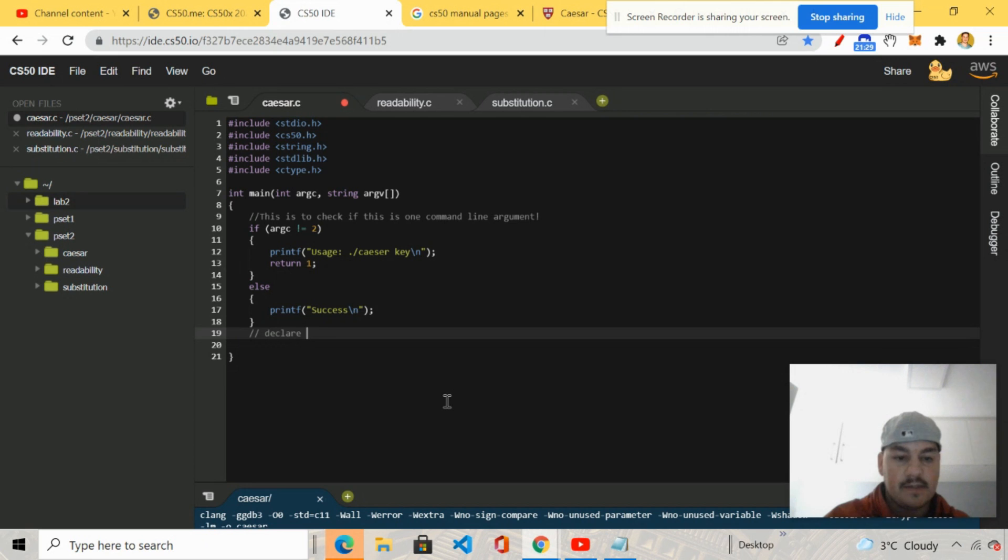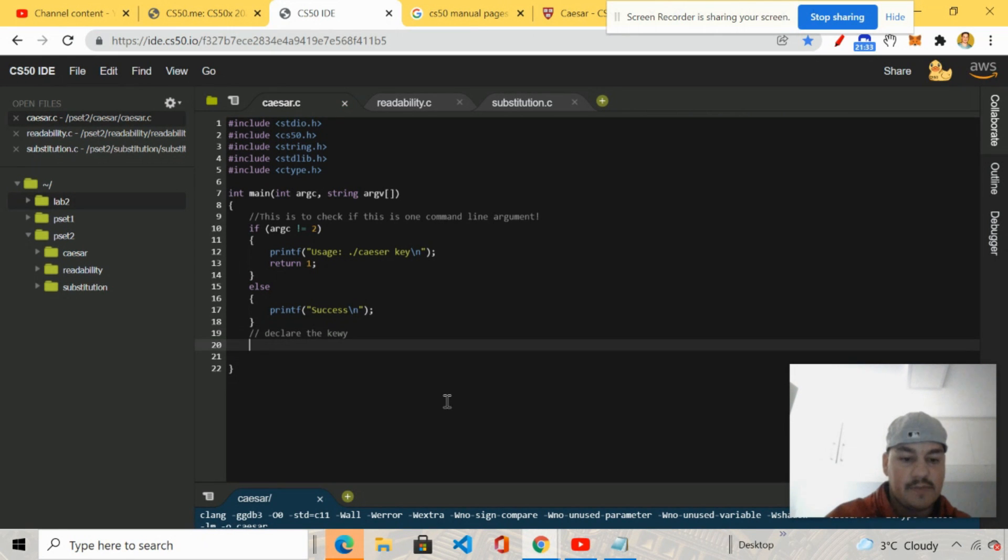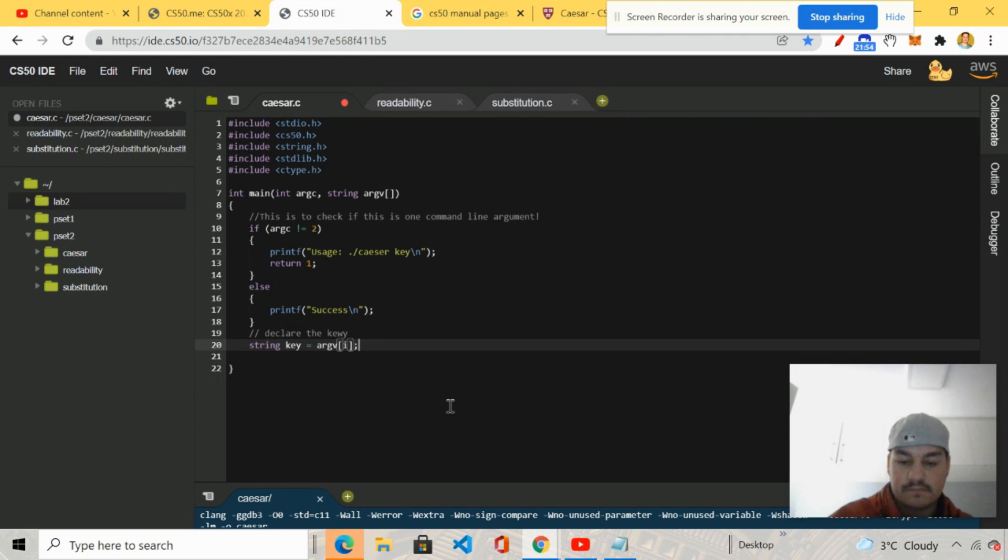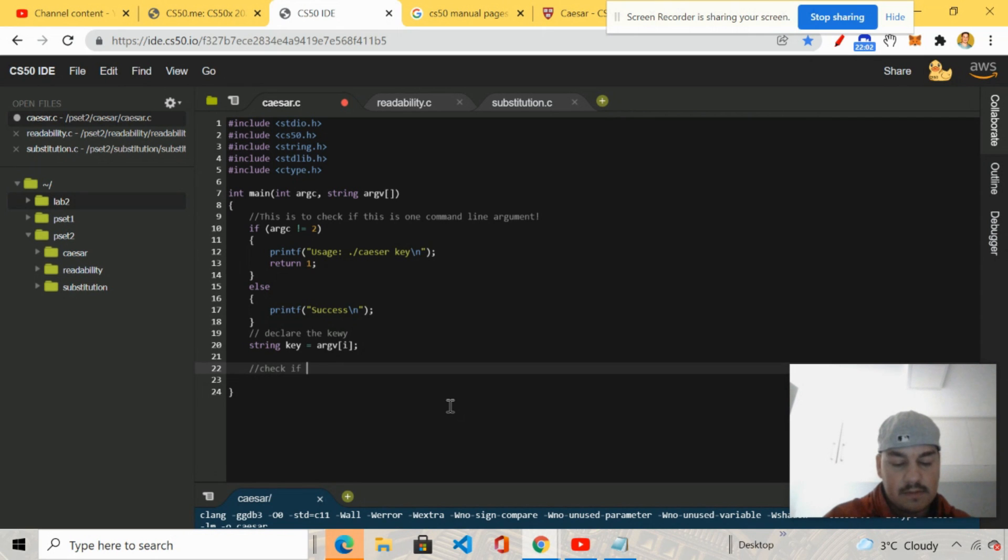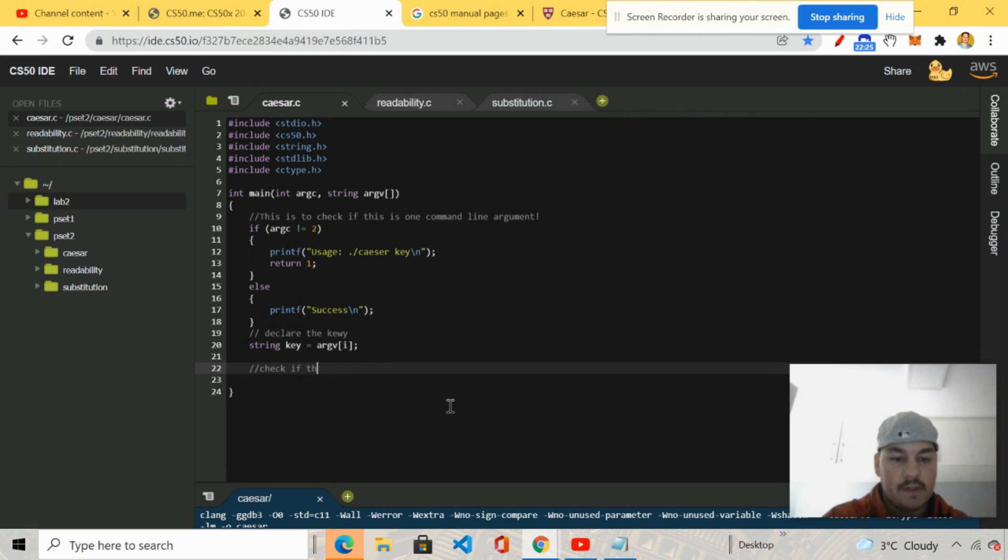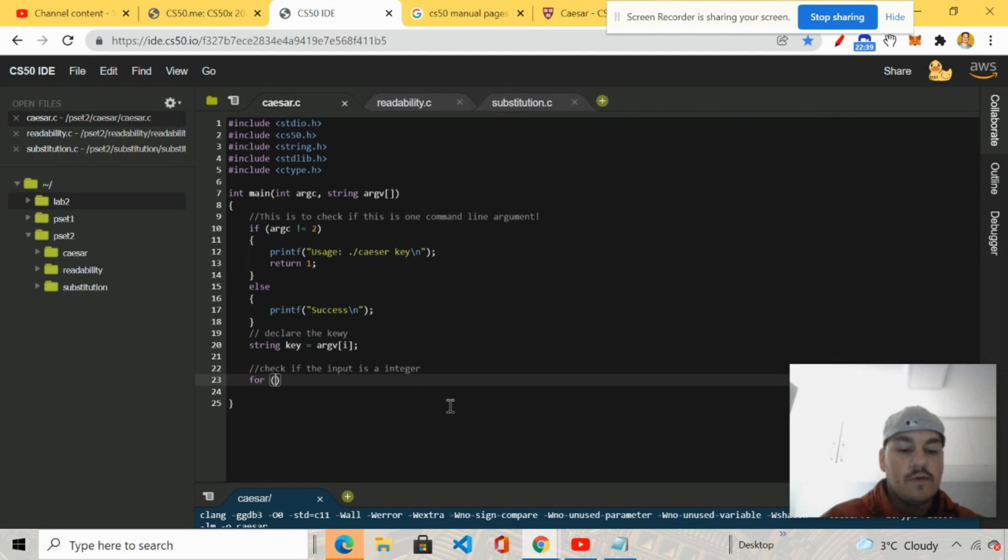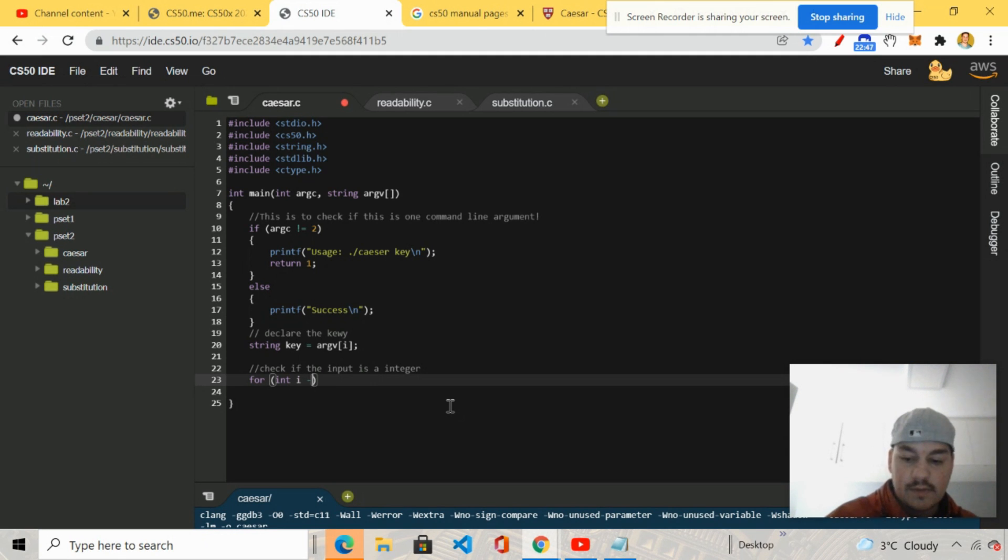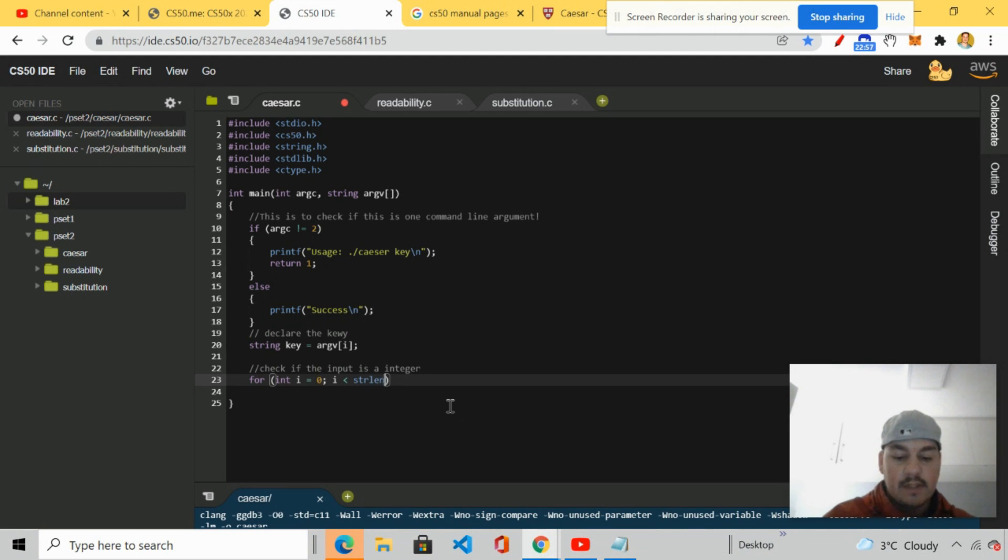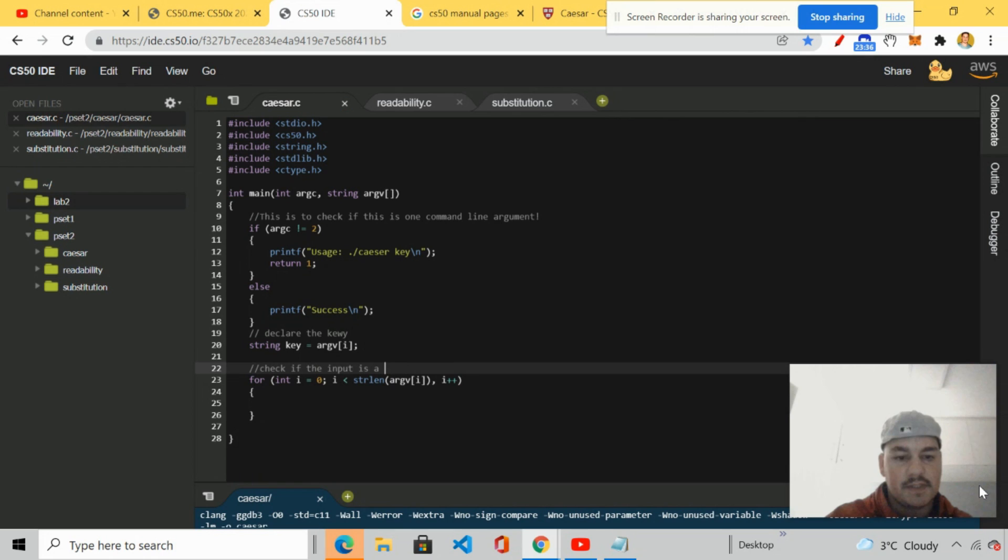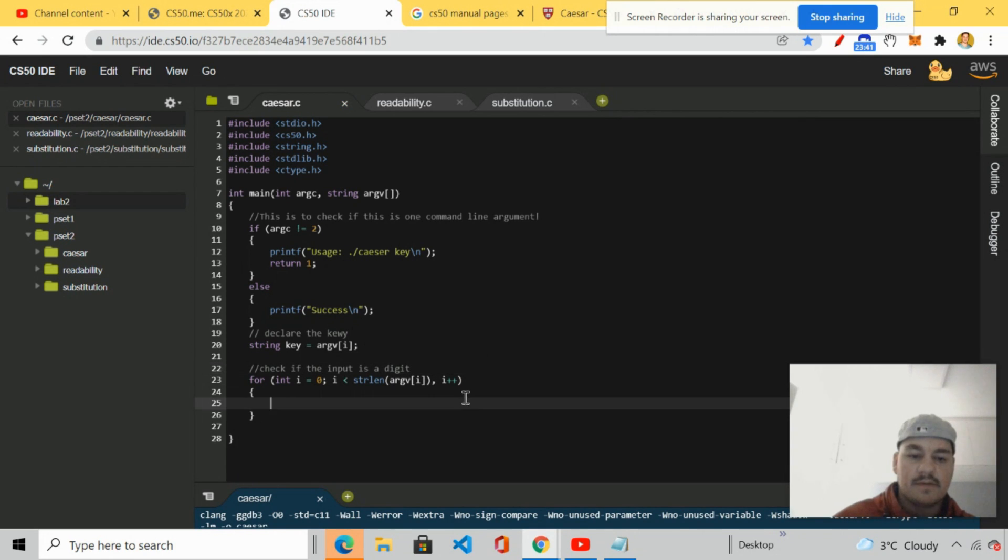So I'm going to go ahead. So we know now the program's running. So let's move on. Define the key. Define the key sounds better. But anyway, let's go ahead string. We're going to take string key, set equal to argv. Then we're going to go ahead and check if it is an integer. Using a for loop. I'm going to go ahead and check if the input is an integer.